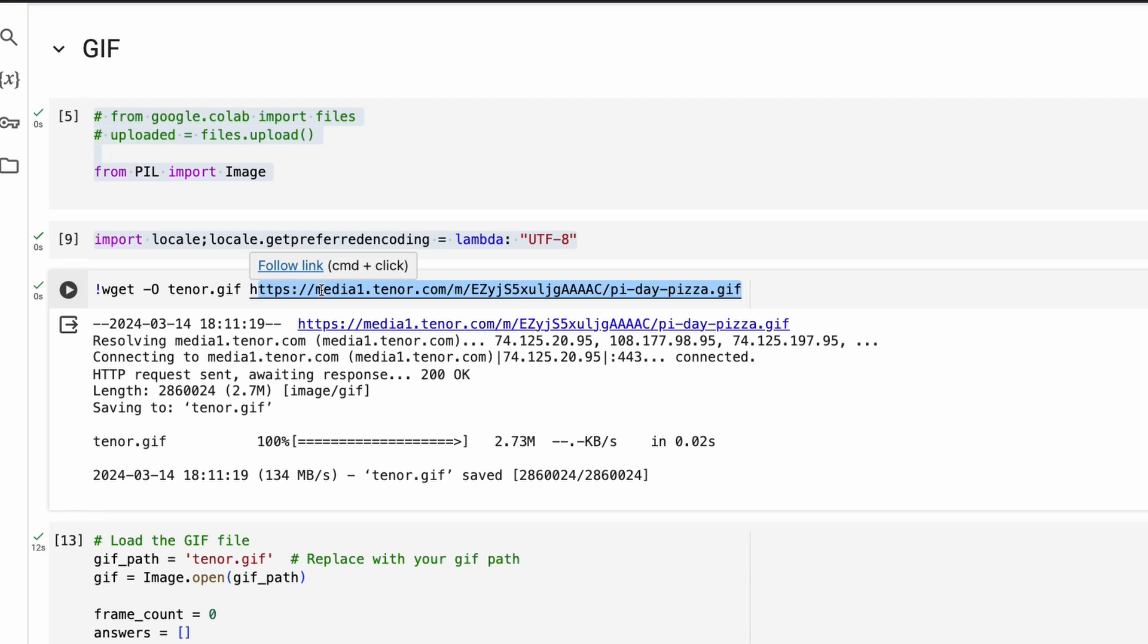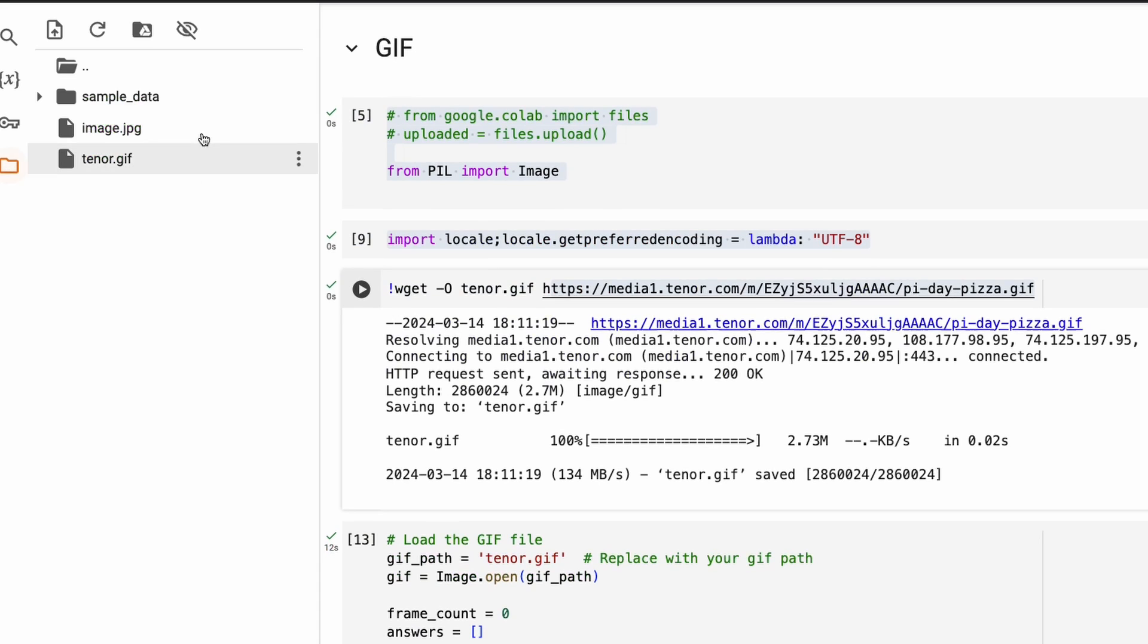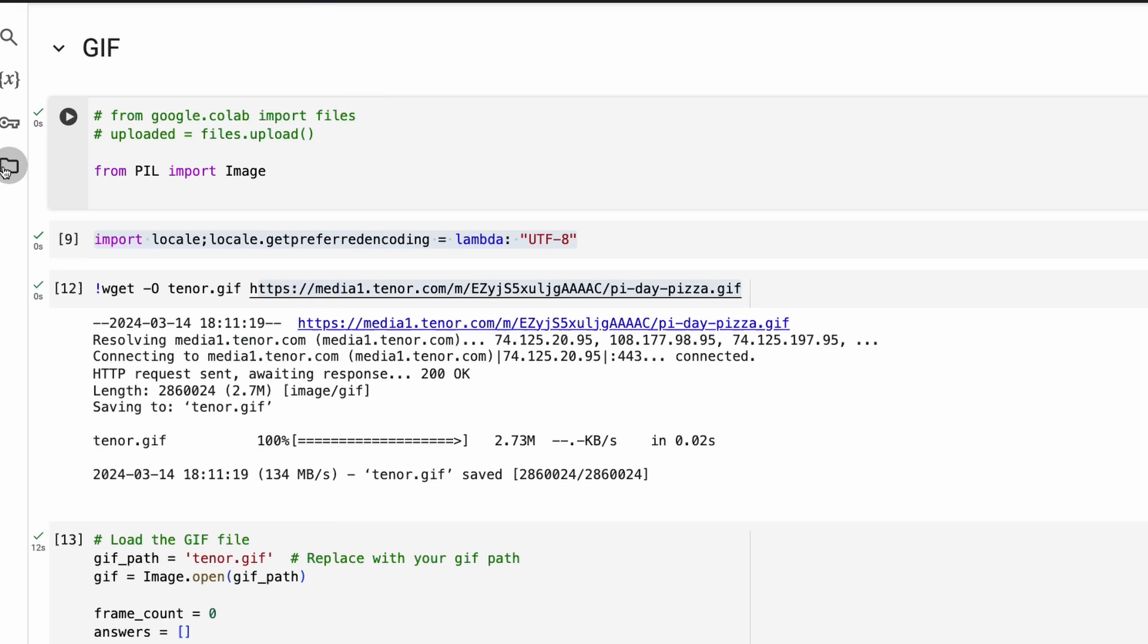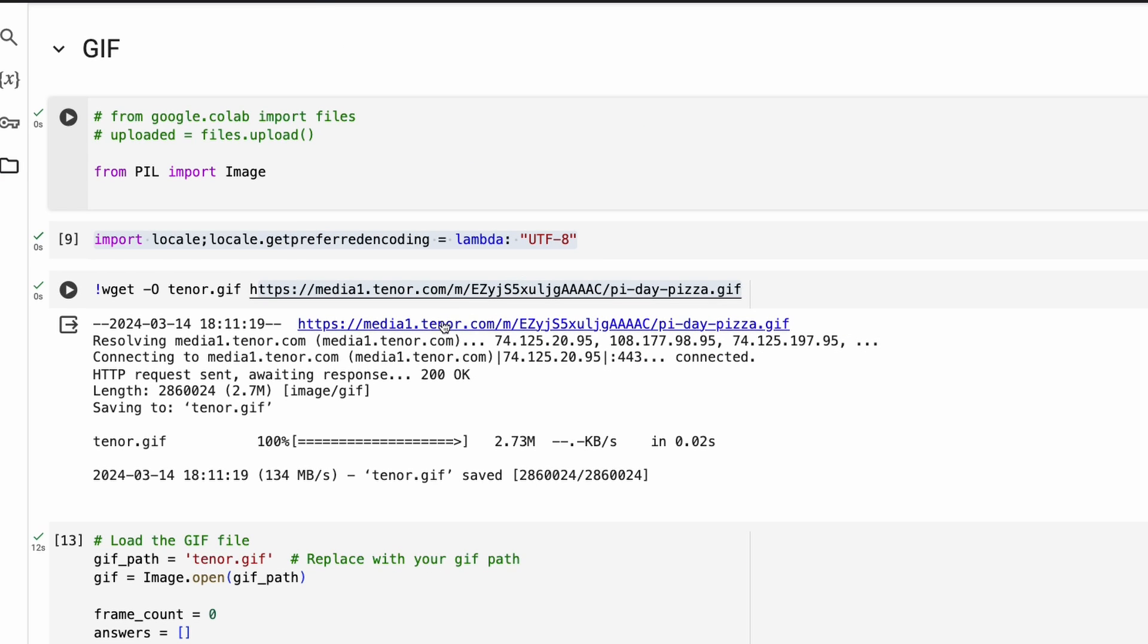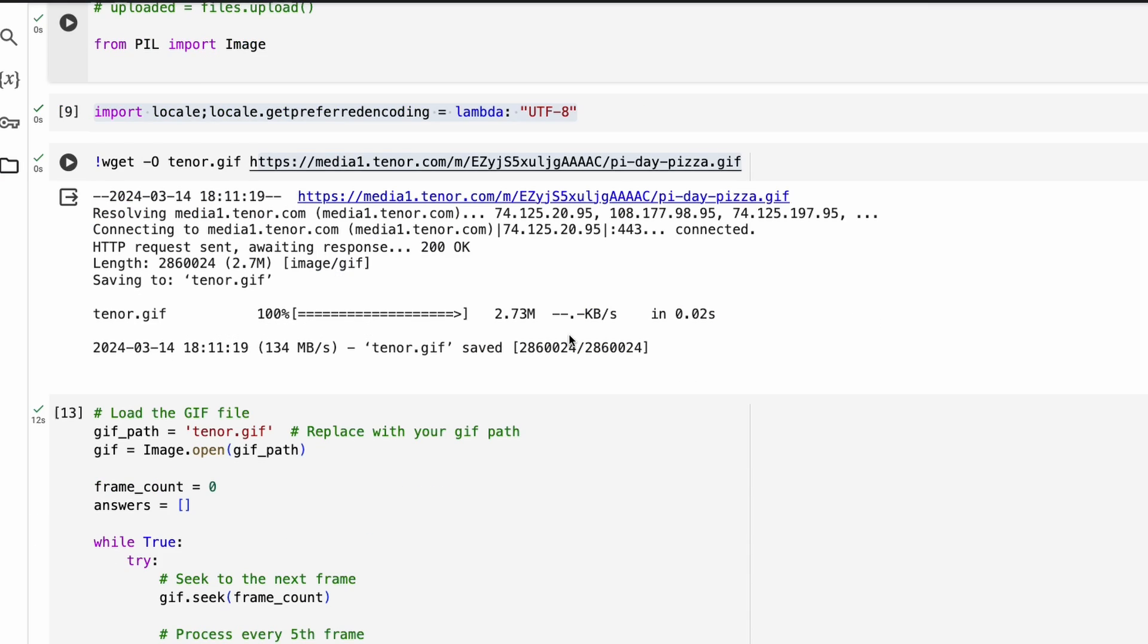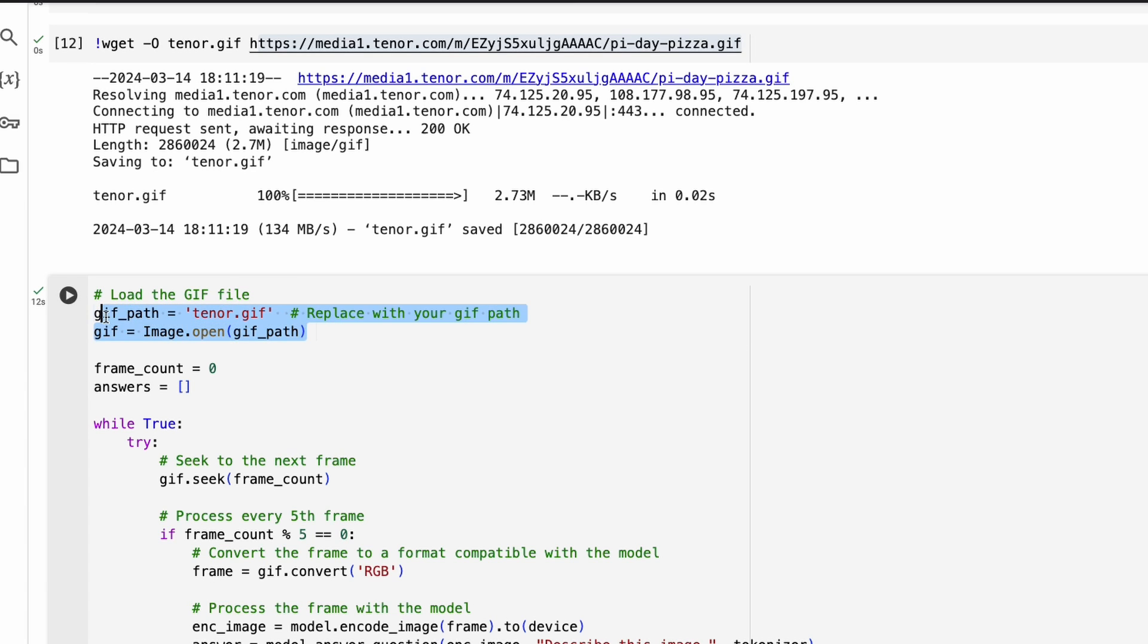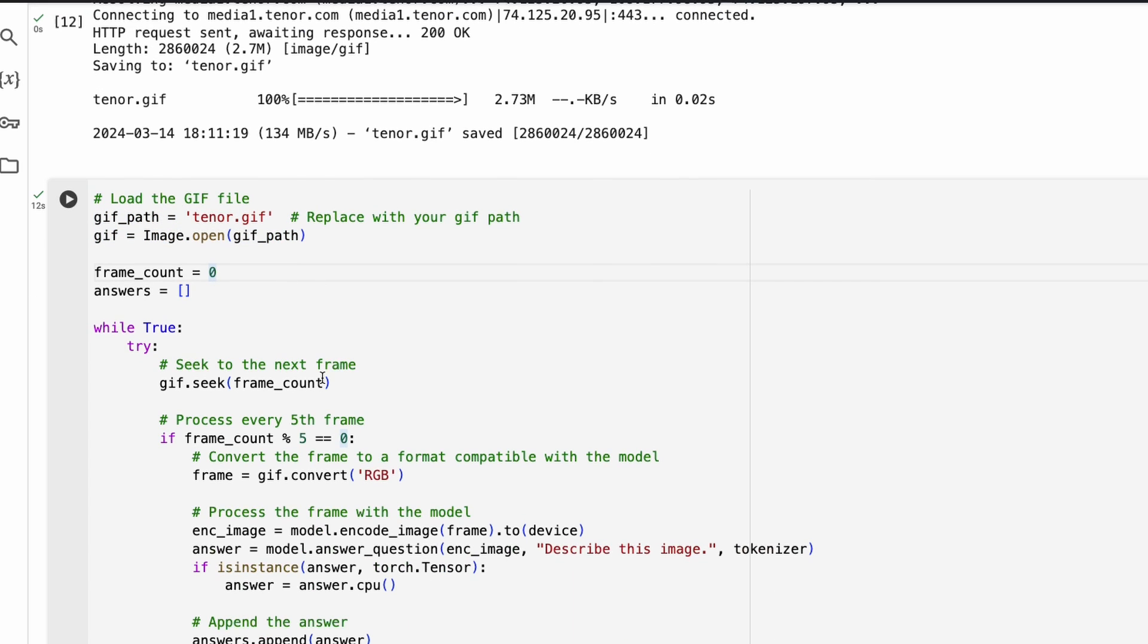So download the GIF and then put it inside your local folder. I don't know how do you call it GIF or GIF, whatever you call it, that is what this is. Once you do that, we're going to load the GIF. So the path of the GIF is here, we're going to open the GIF. Then what we are going to do is we're going to count the GIF frames. And once we count the GIF frames, we're going to take every fifth frame.